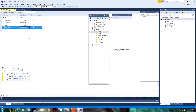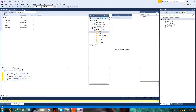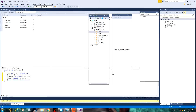Alright, so once you've got your database finished, you can go to Update, and then Update Database. This will update your database. And once updated, you can head over to your form.